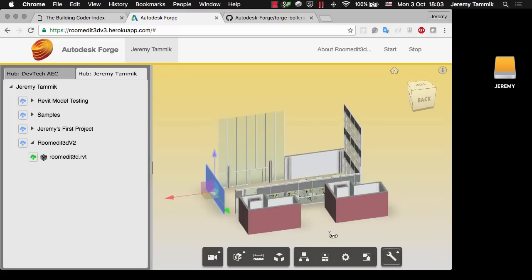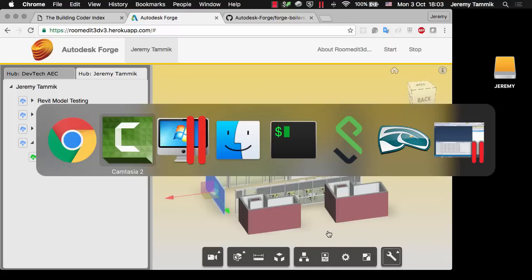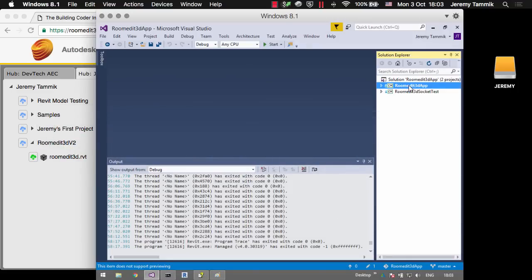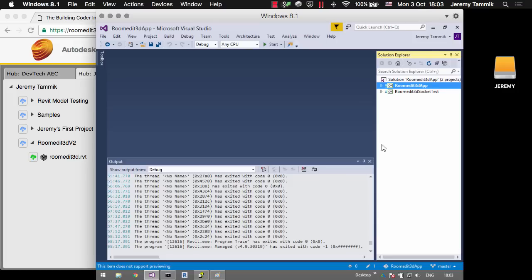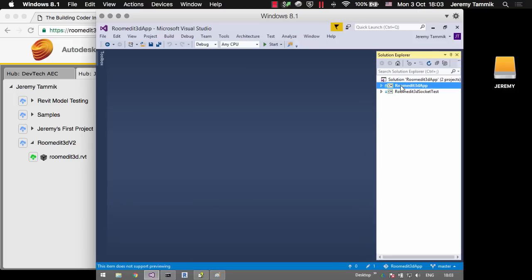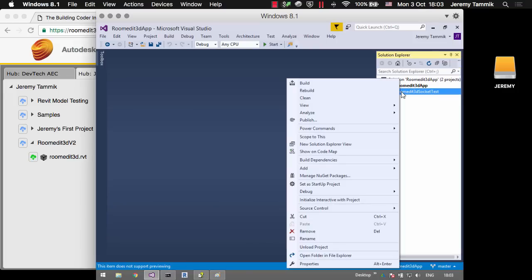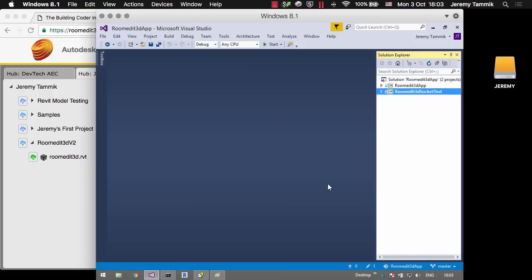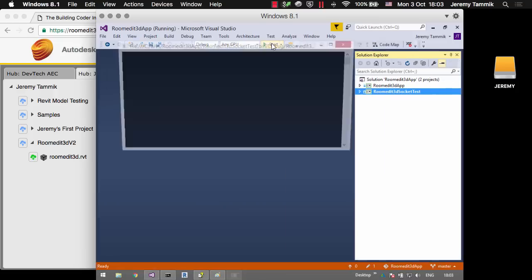So now let's go over to Windows and start up. First of all I've got here the RoomEdit3D application which is a Revit add-in which applies that translation to the Revit BIM Live. But before we look at that I'll simply start up the RoomEdit3D socket tests. I'll set that as a startup project and start debugging.